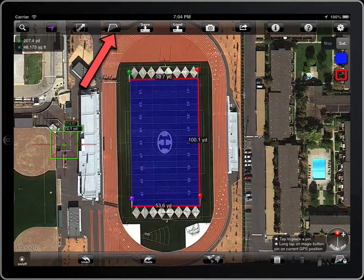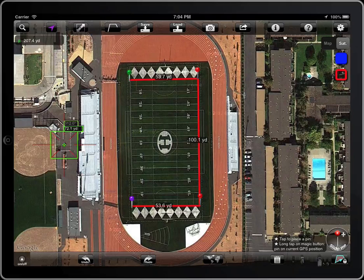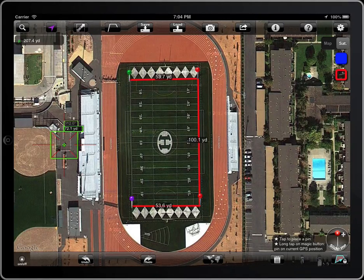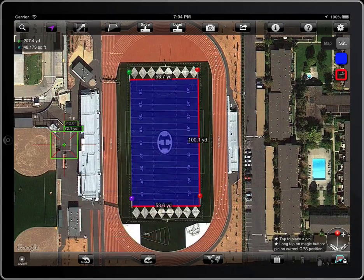If you are not interested in the area, you can work with polylines. The button has two states: Polyline and Polygon.